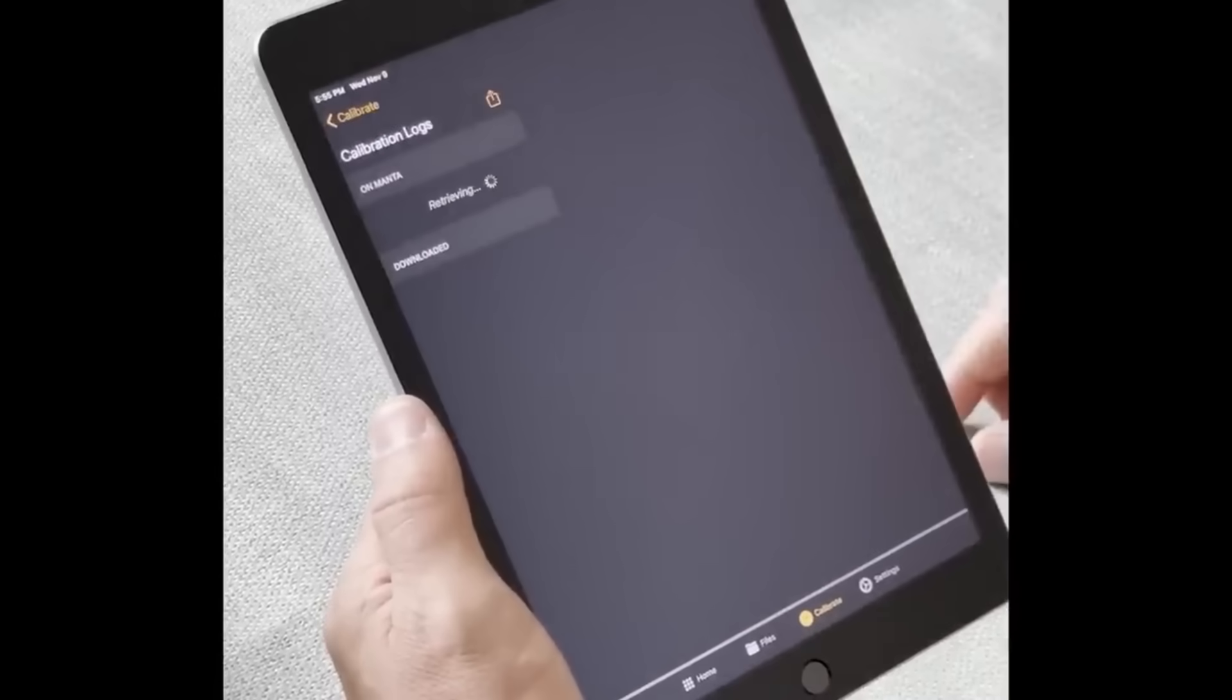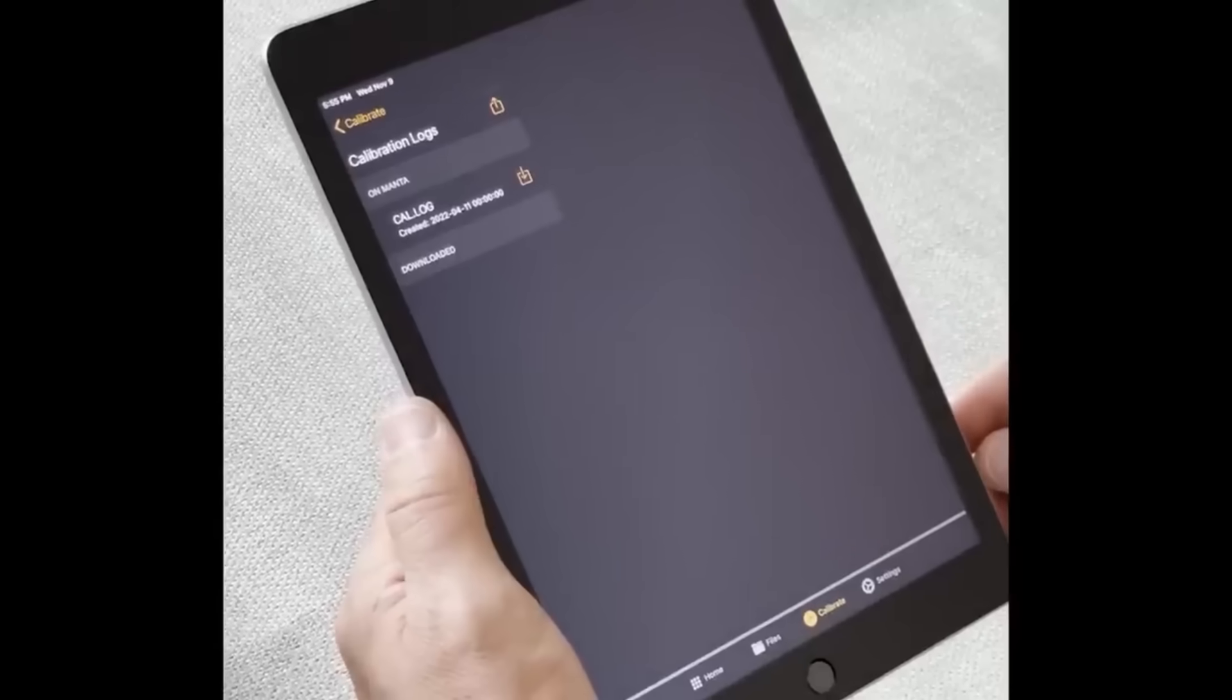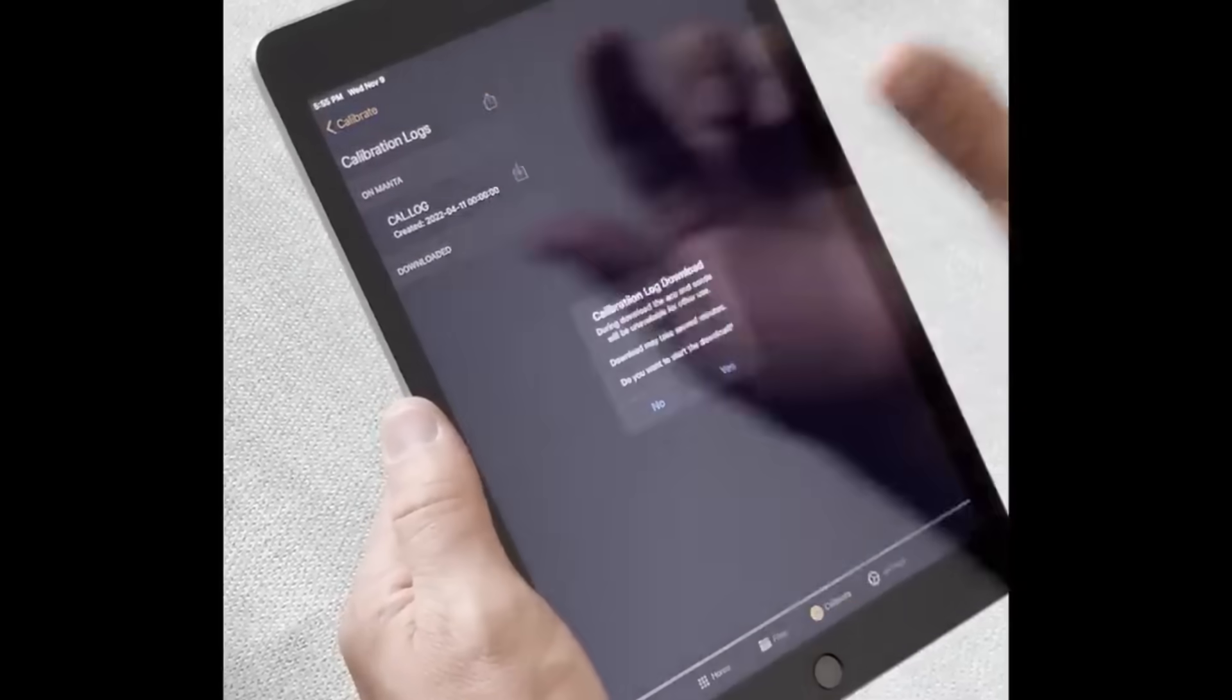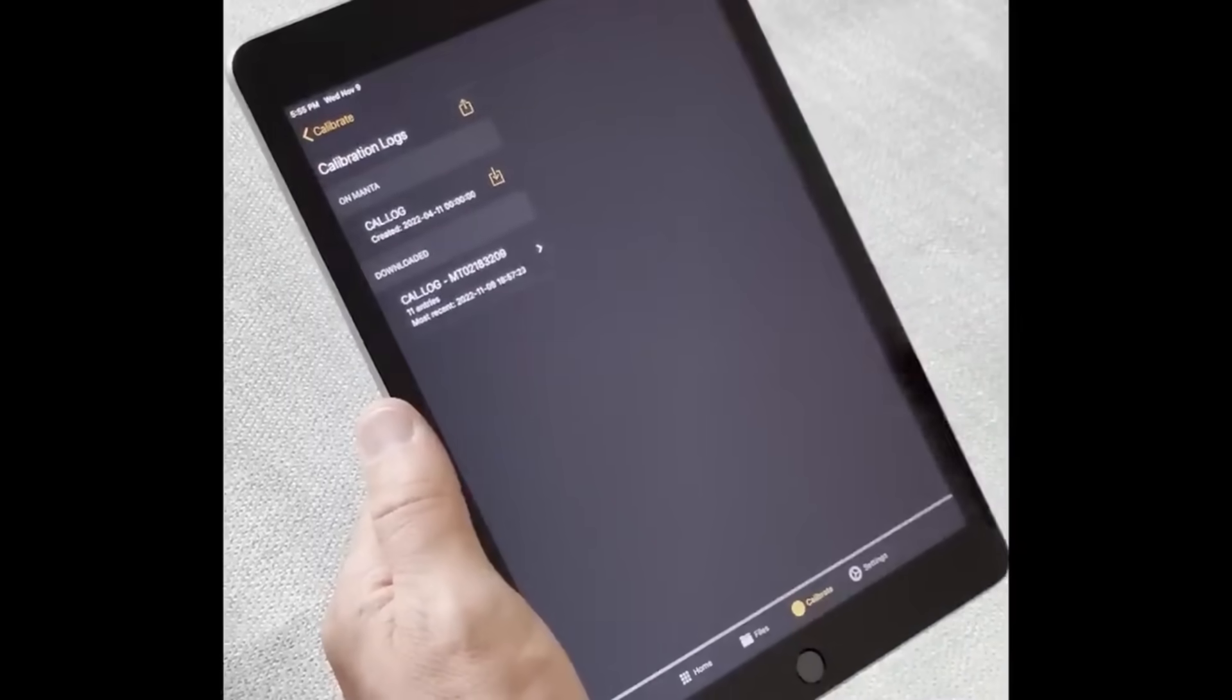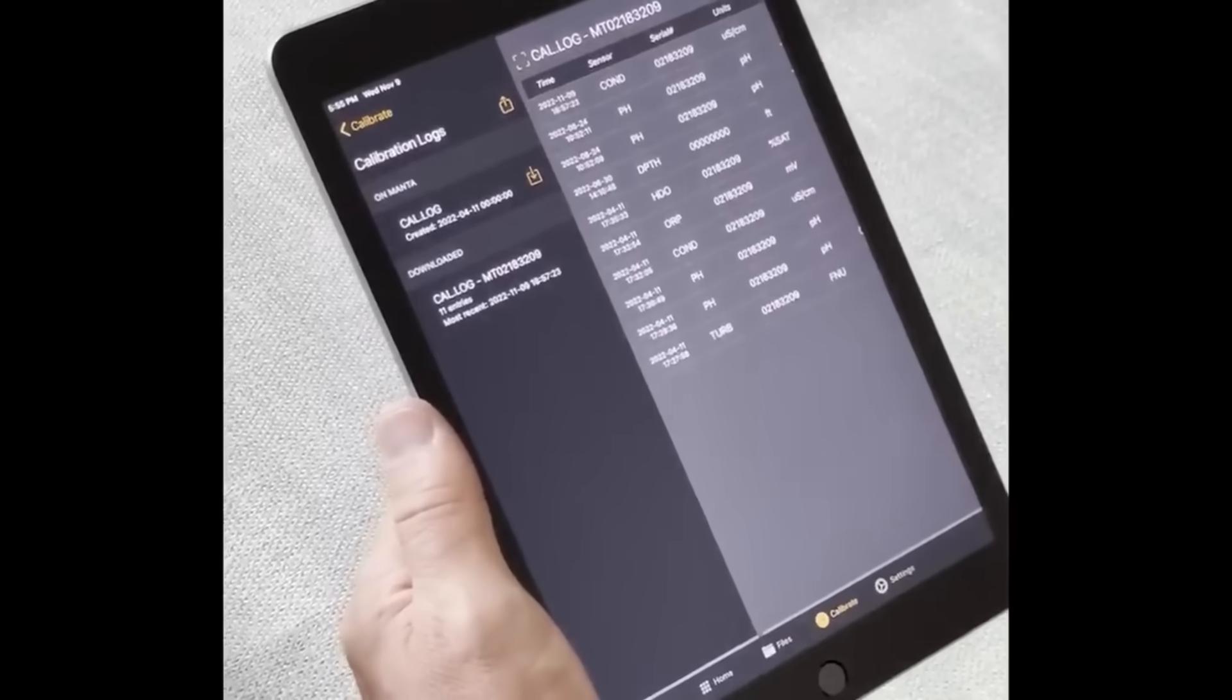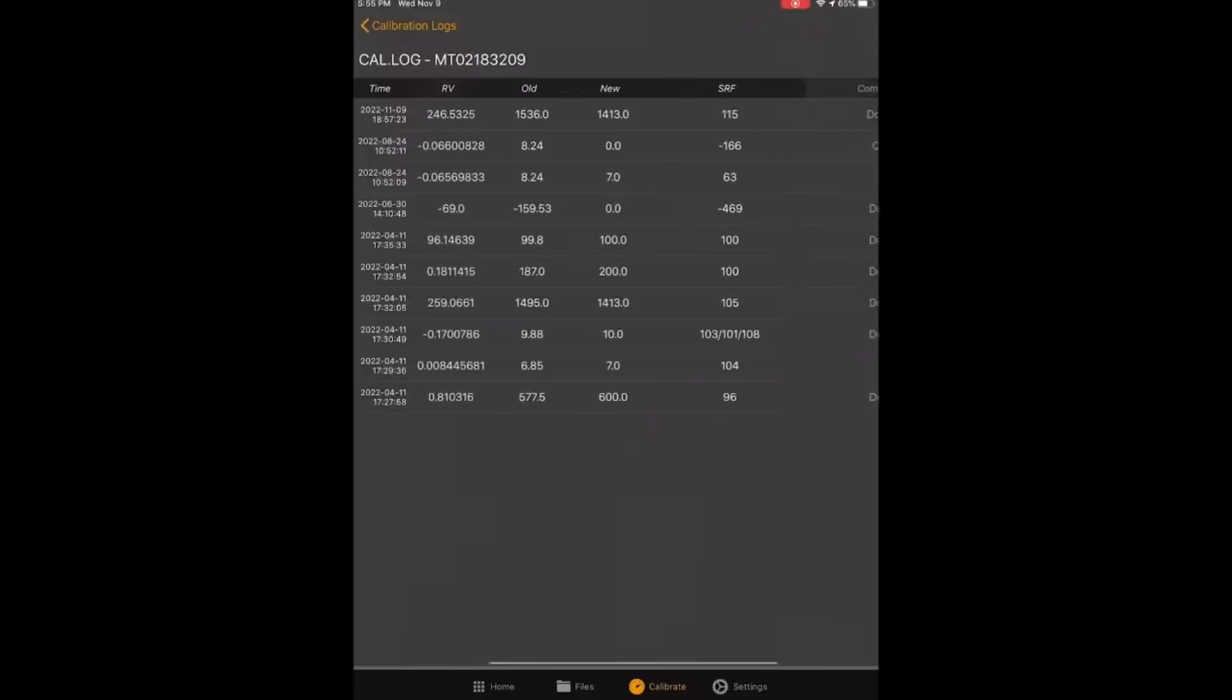Tap the cal log to review all of the previous calibrations done to any sensor. You can download the cal log. You can view it there. We're on a tablet, so you can expand the cal log to see the entire screen.